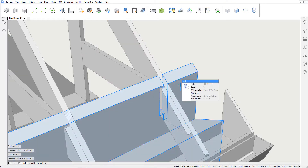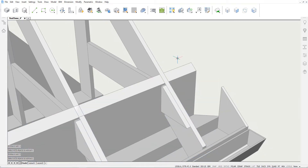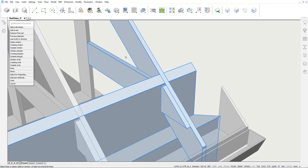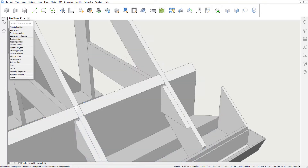Now we'll use Propagate again to copy the connection of these elements. Our base solids are the wall, the rafter, and the wooden beam. There are no detail objects in this case.